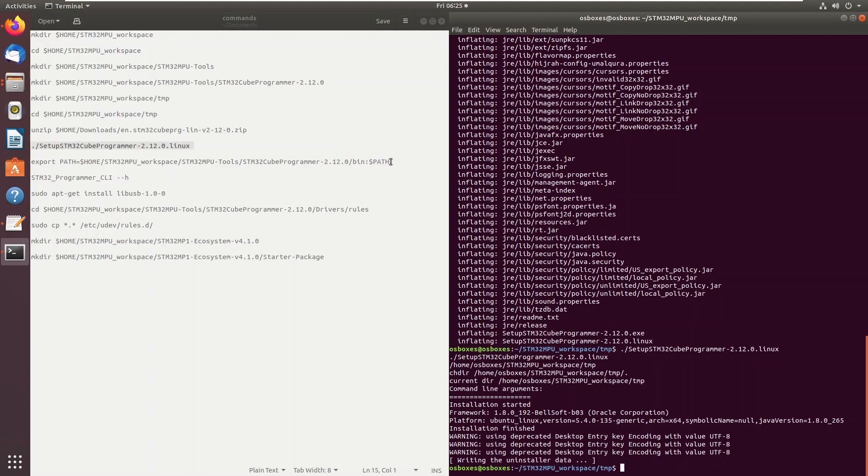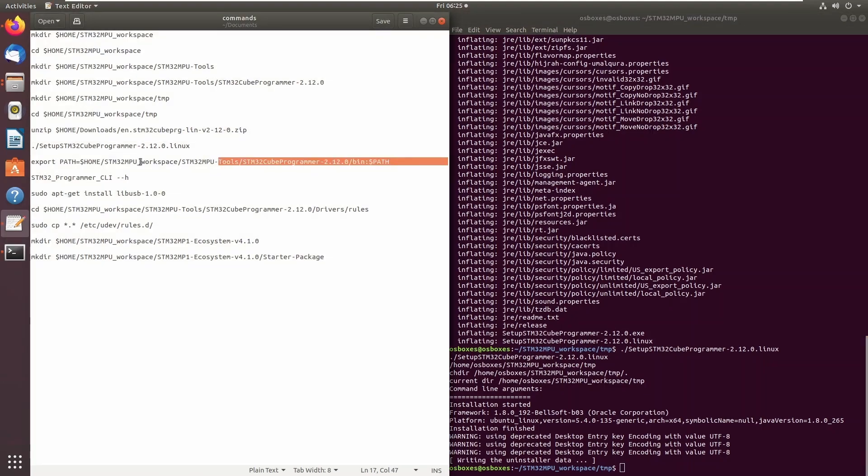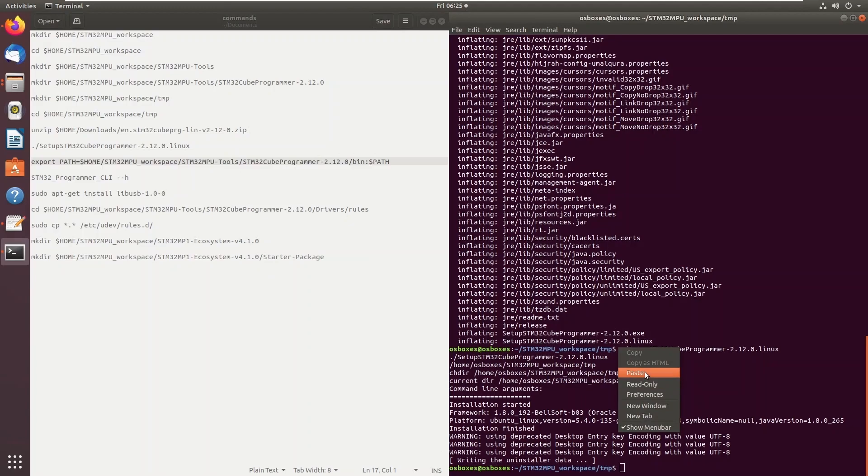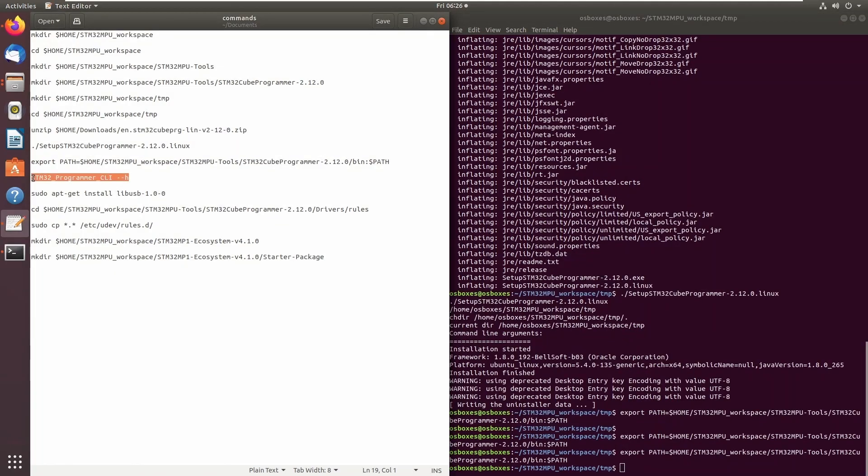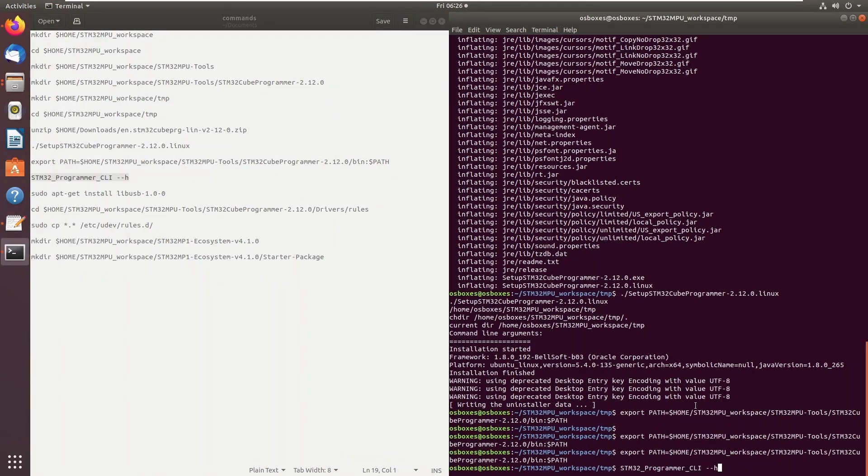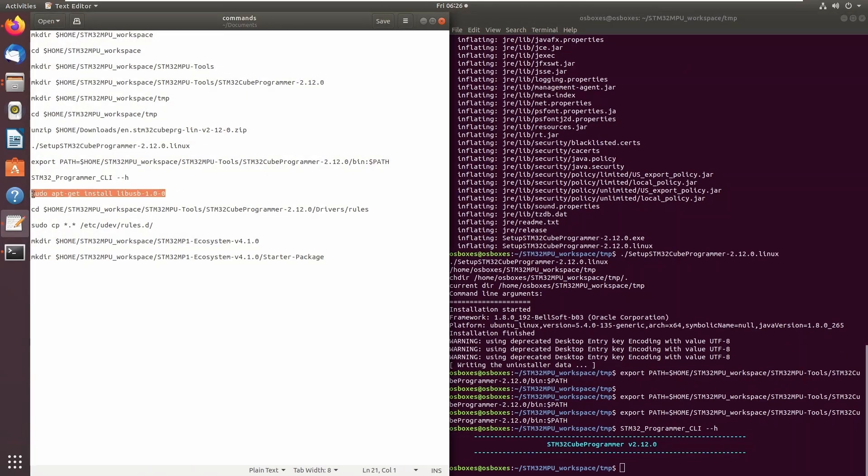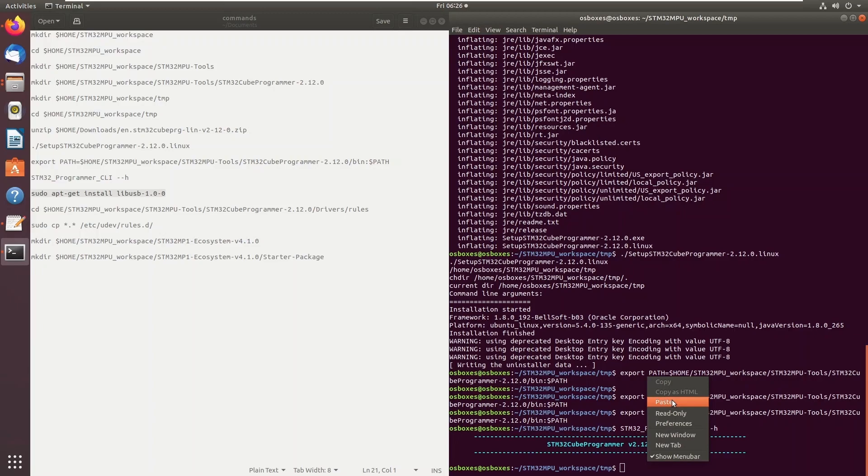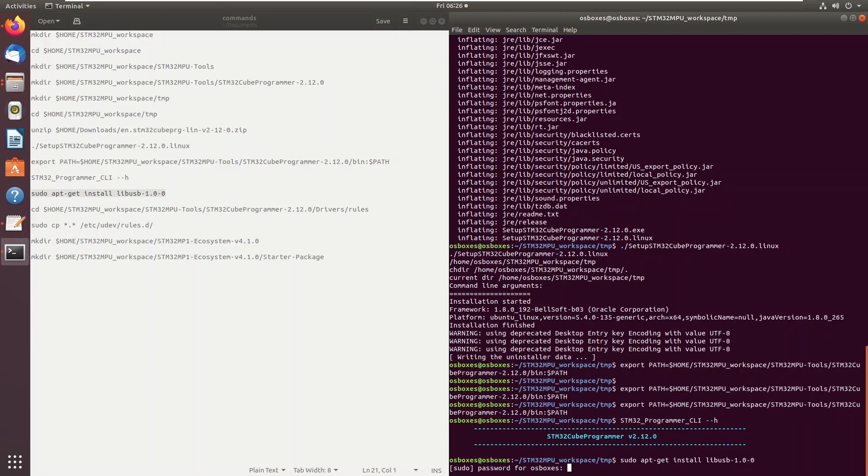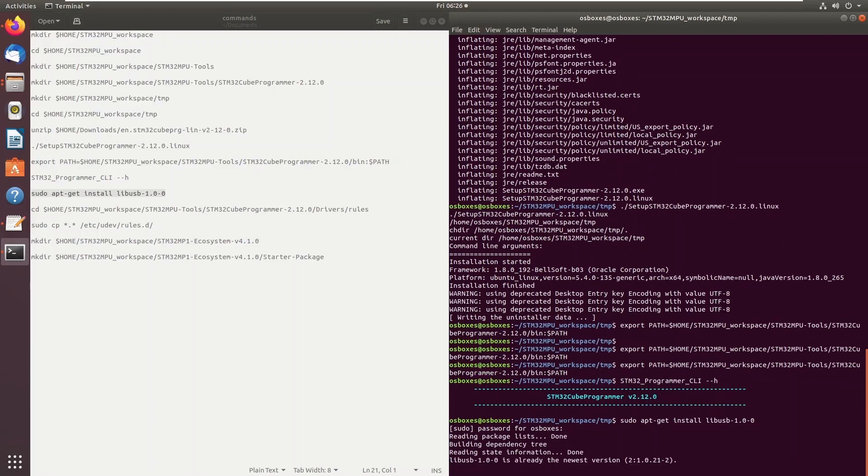Once the STM32 cube programmer software is installed successfully, there are just a few remaining commands to allow the software to access the USB ports of the host system in order to connect to the board from the host.